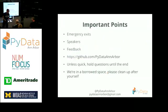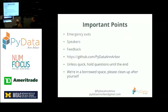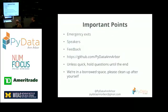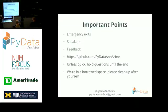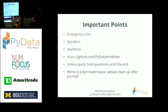As always, important points for people who are new here. Emergency exits, there's one right here and there's one right outside the front door on your right hand side. We're always soliciting for speakers, so if you would like to speak in the future or nominate a good speaker, please help us reach the far depths of the data science world.